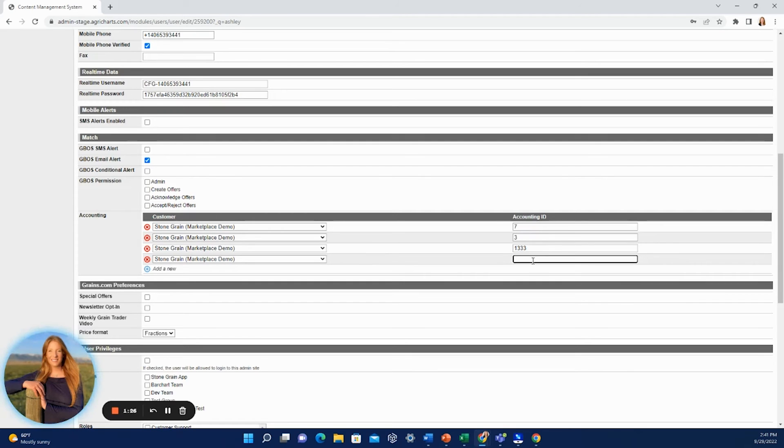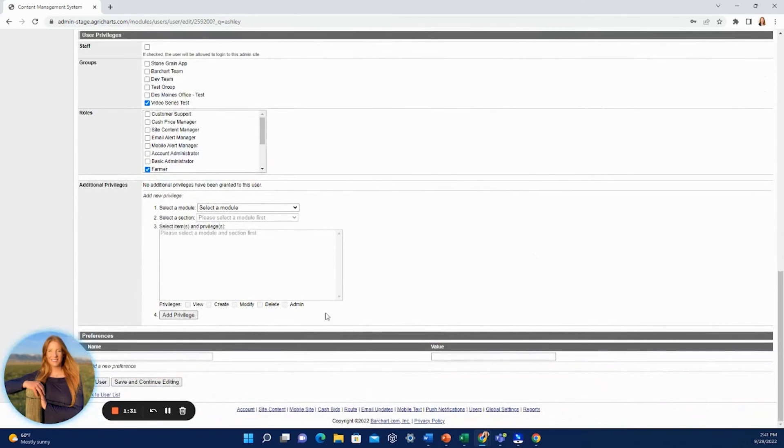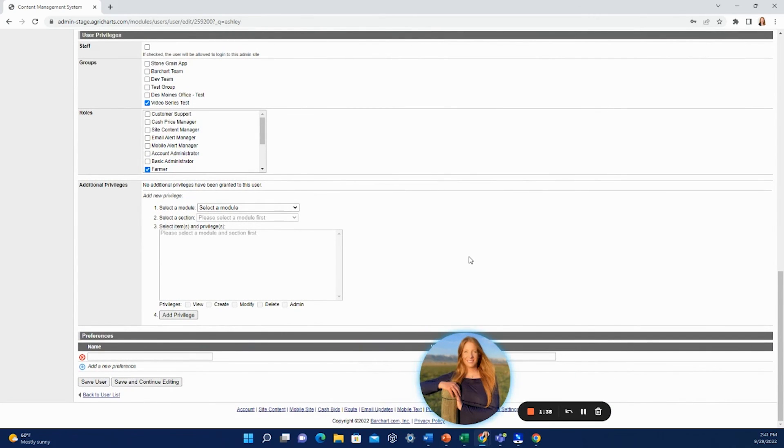Make sure that you come down here and click save user or save and continue editing if you have other changes to make. Then you'll be able to see that new account come through in their marketplace app.